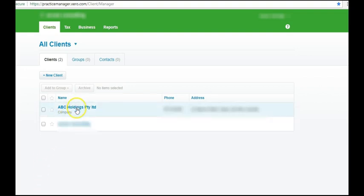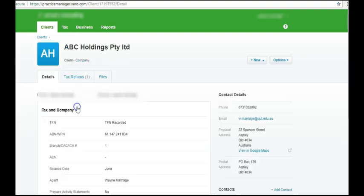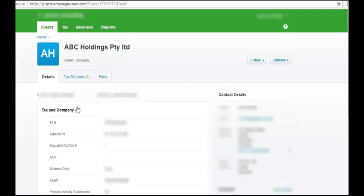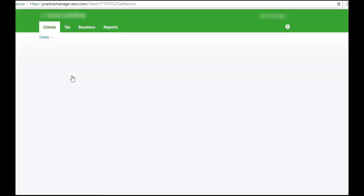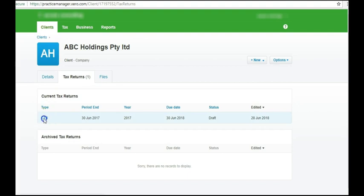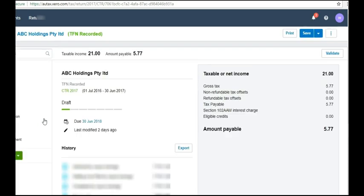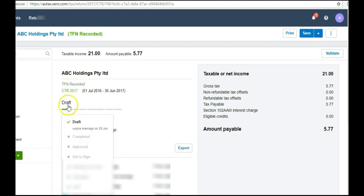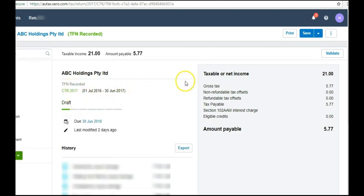So we'll click on this practice company. I'm going to click on the return. I'm going to click on CTR. And you can see here that the draft return has been entered.